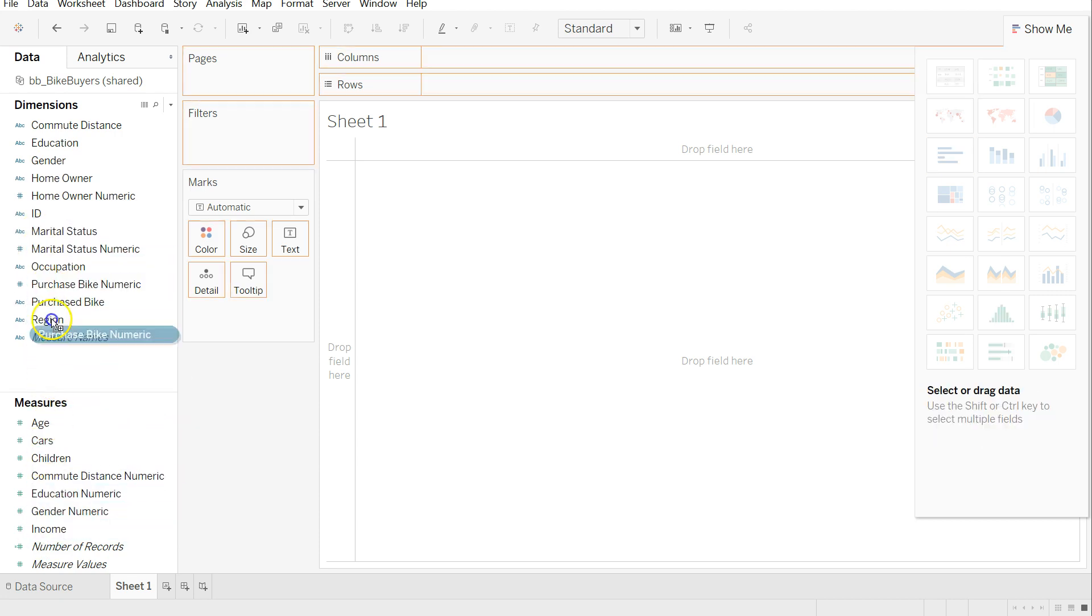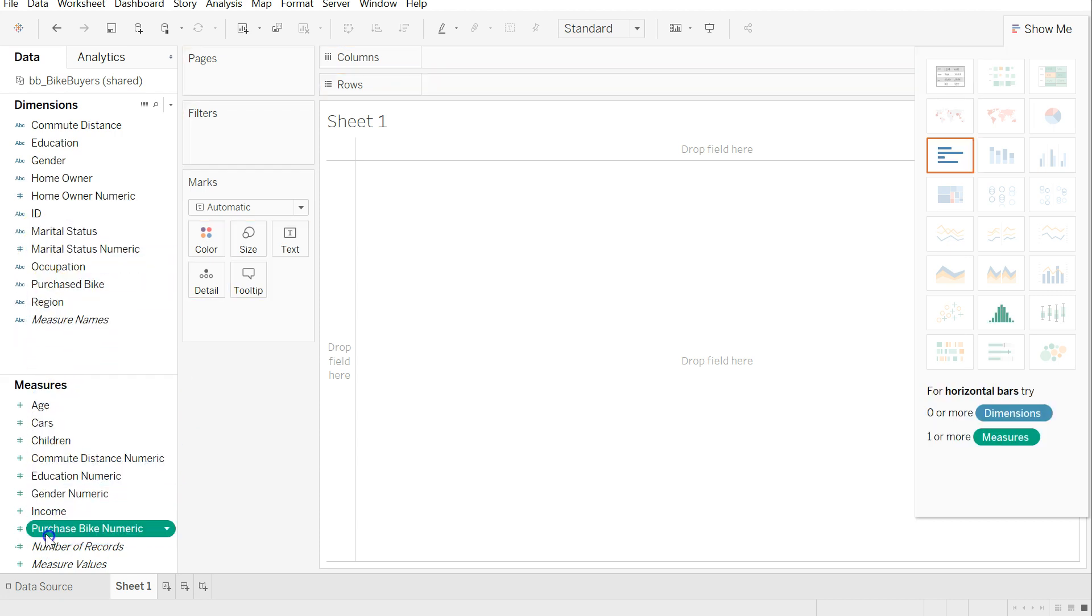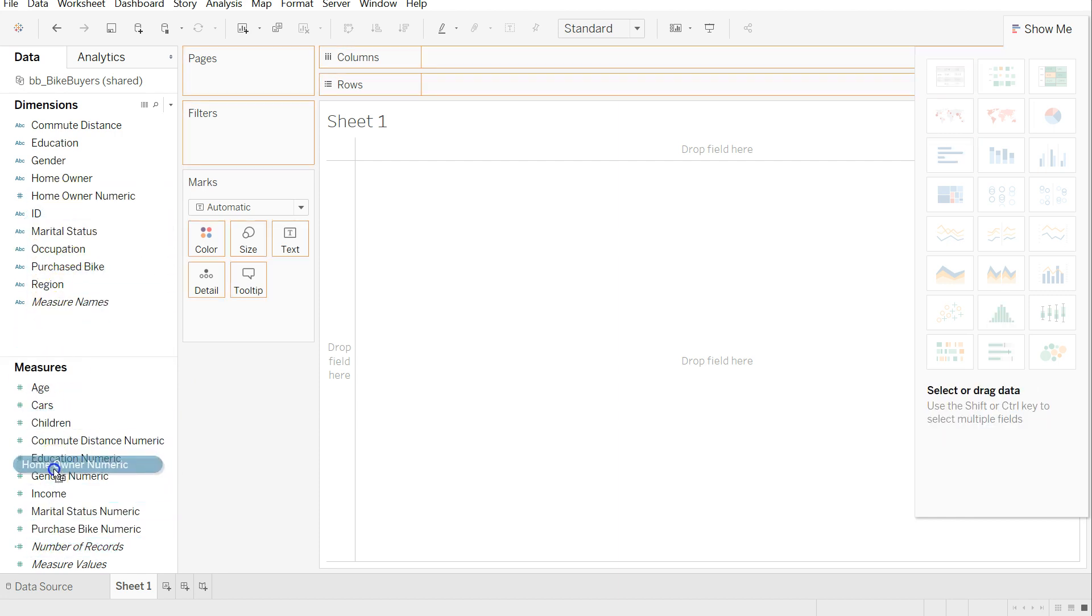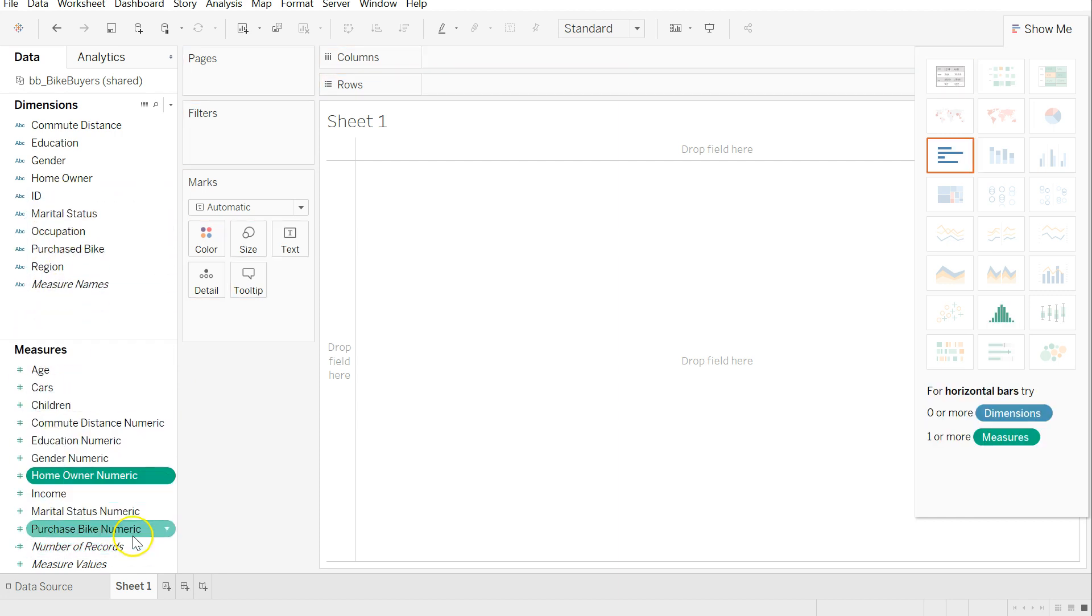So later on in the book, when you get to Azure Machine Learning Studio, you'll find you have to do the same thing whenever you pull data from live databases. You have to go through some conversion process to get them into numbers, and that's common.